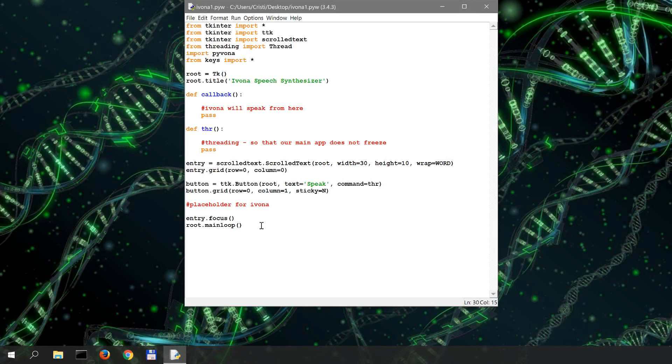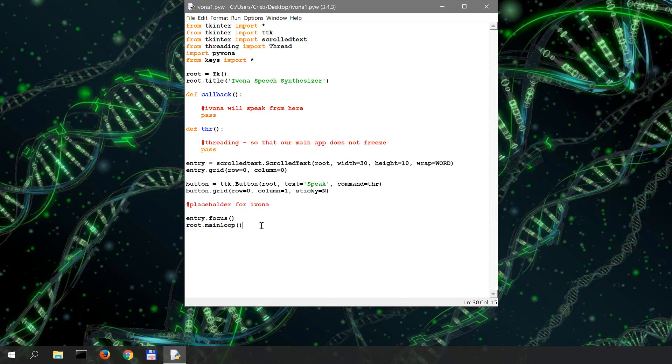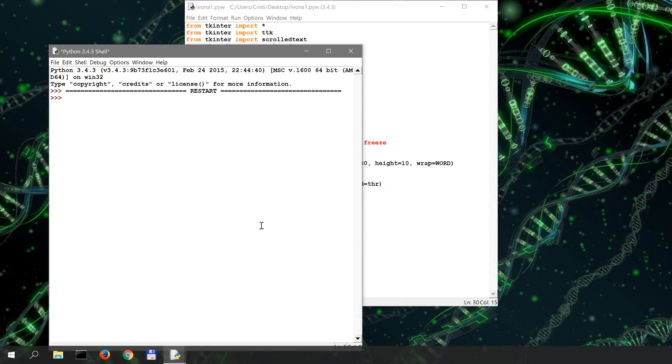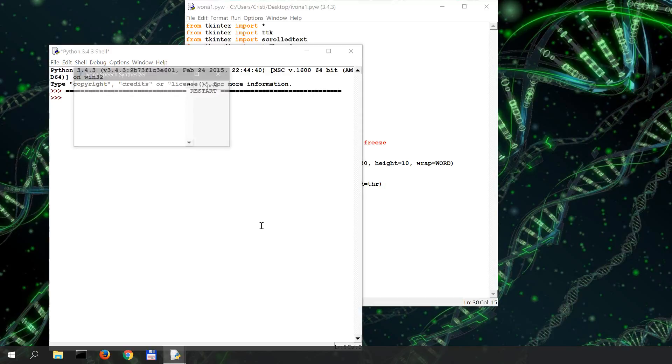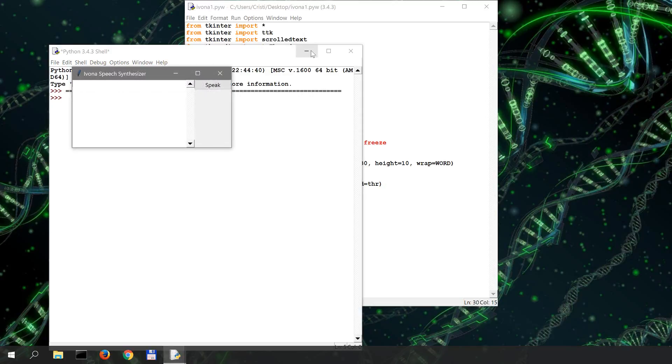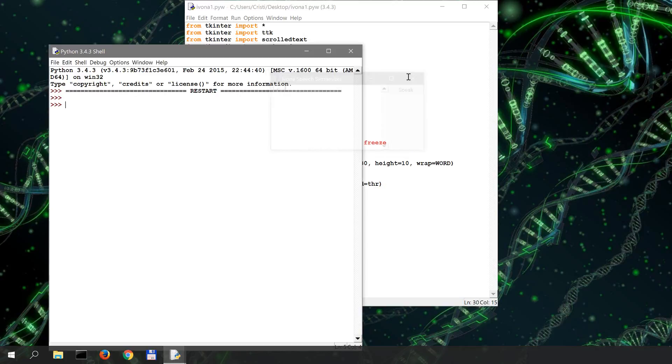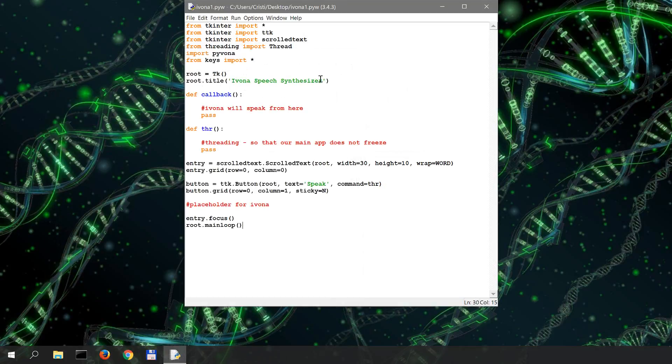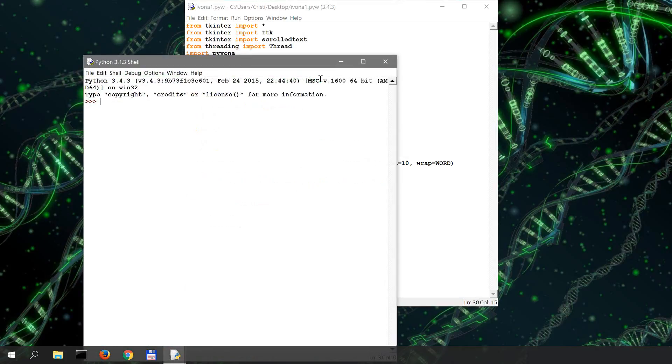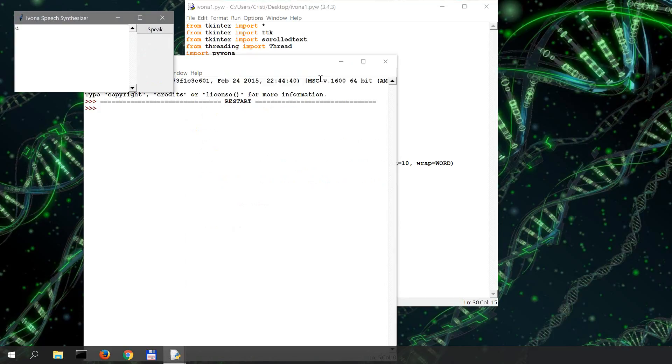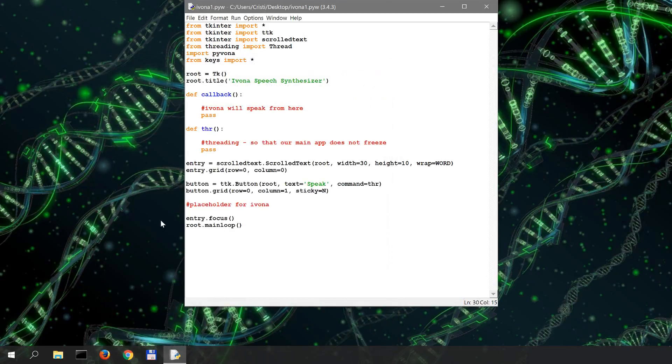Okay so let's run this. I saved it as Ivona1.pyw so it won't display the console window when it runs. And run it with F5. Okay so we didn't get any error here. The focus is in the entry field so we don't have to, let me run it once again to show you. And I can already start typing in but if I wouldn't have the entry focus...